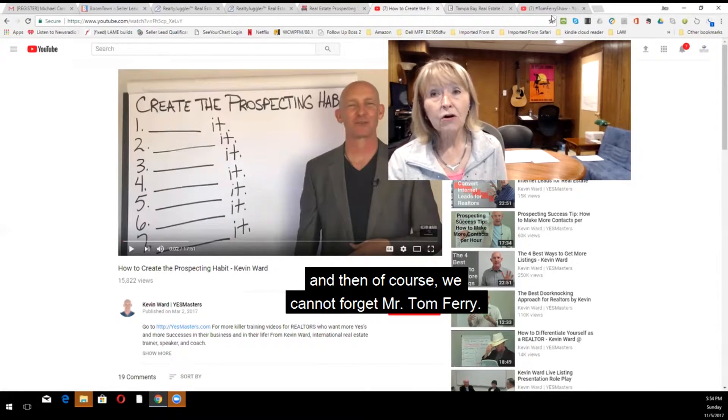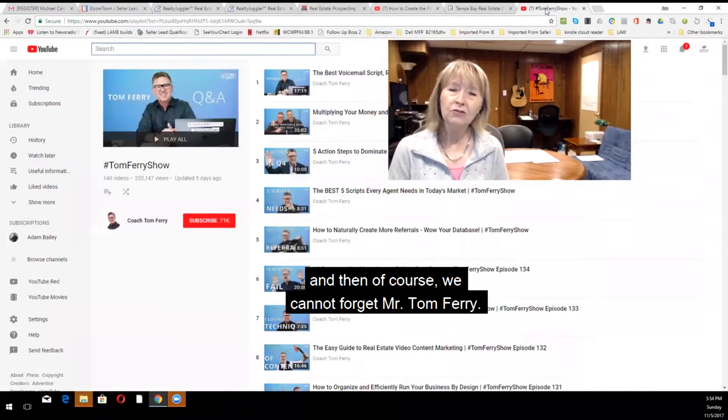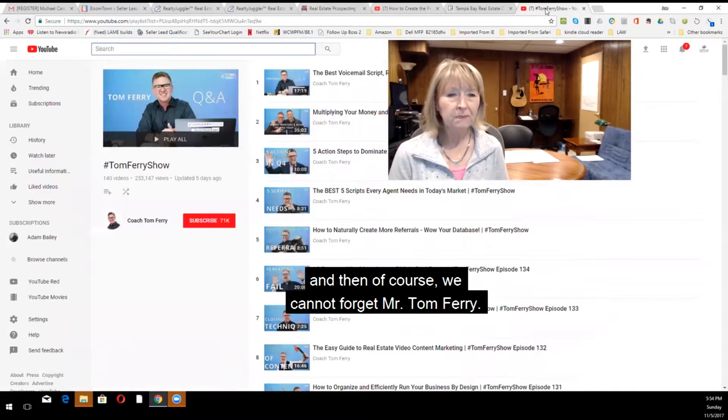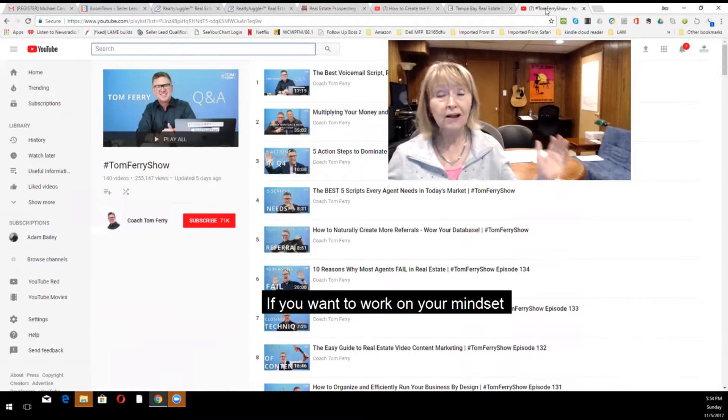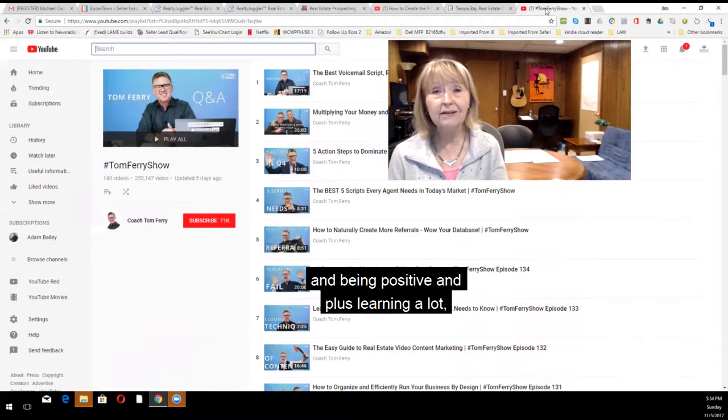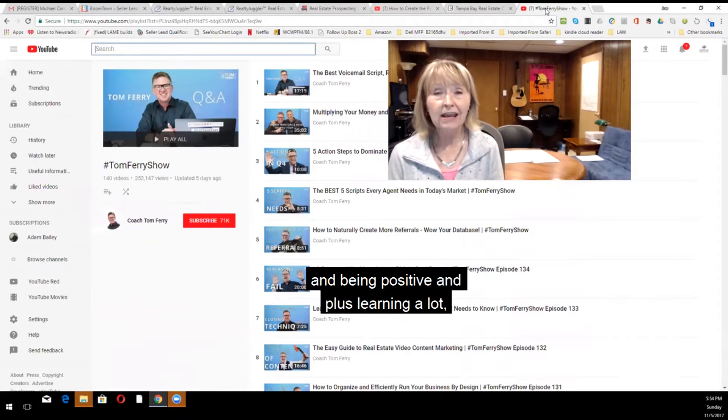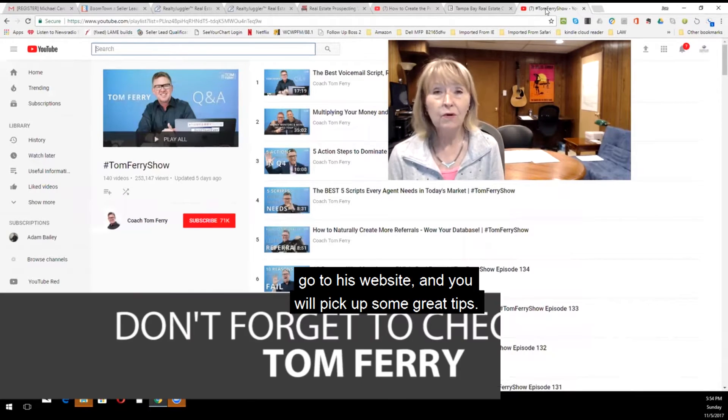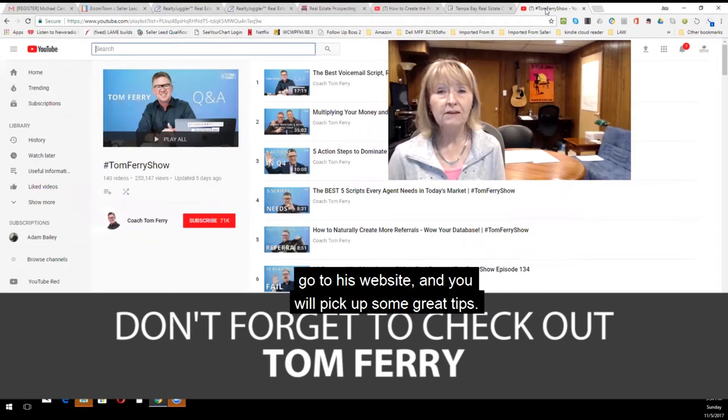And then of course, we cannot forget Mr. Tom Ferry. And if you want to work on your mindset and being positive, and plus learning a lot, go to his website and you will pick up some great tips.